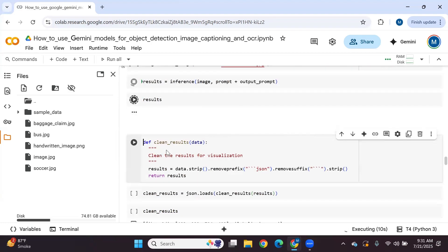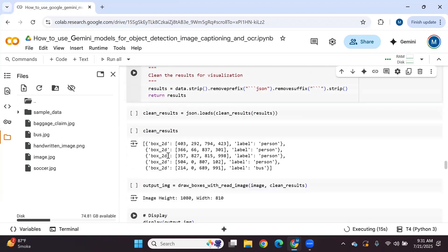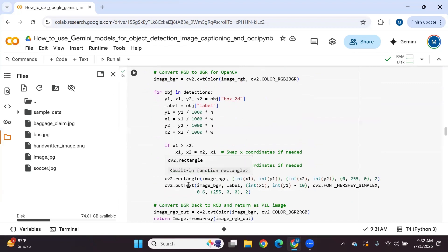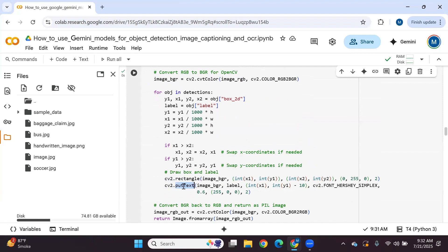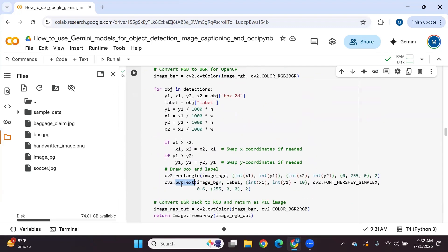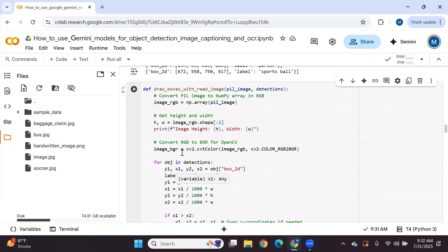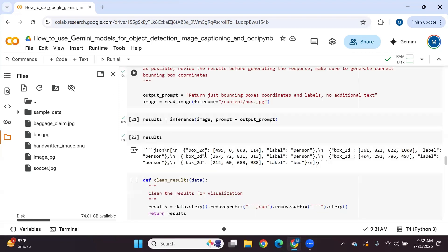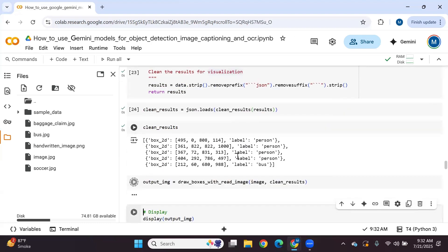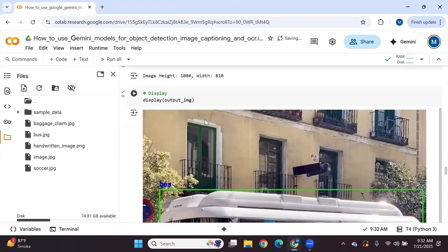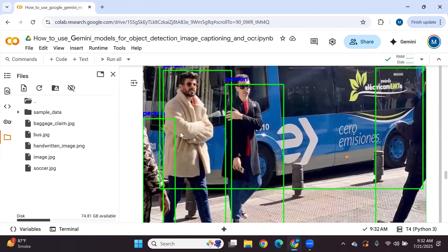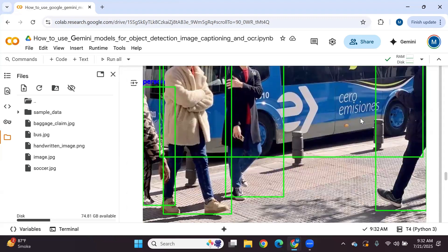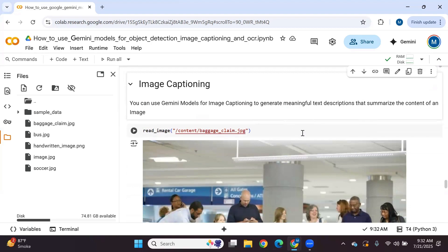After getting the bounding box coordinates we clean the results for visualization, then call the draw boxes function. In this function we use OpenCV to draw bounding boxes around each detected object and add a label above each bounding box using the put_text function. We also scale the bounding box coordinates. The results are great — we are able to detect the bus and all four persons. Gemini 2.5 pro performs very well for object detection.